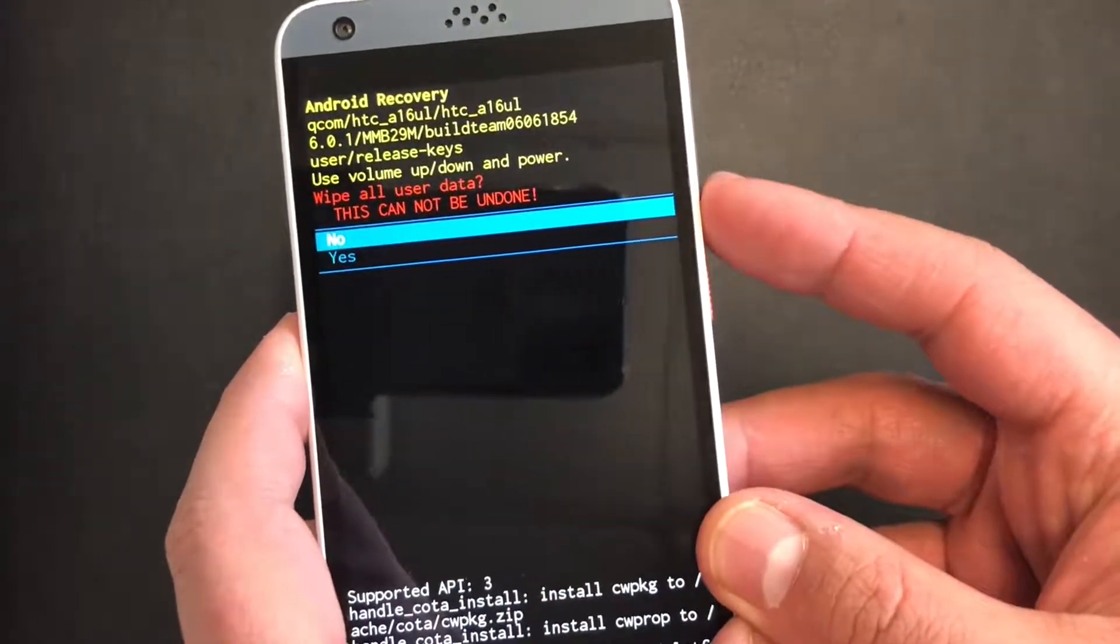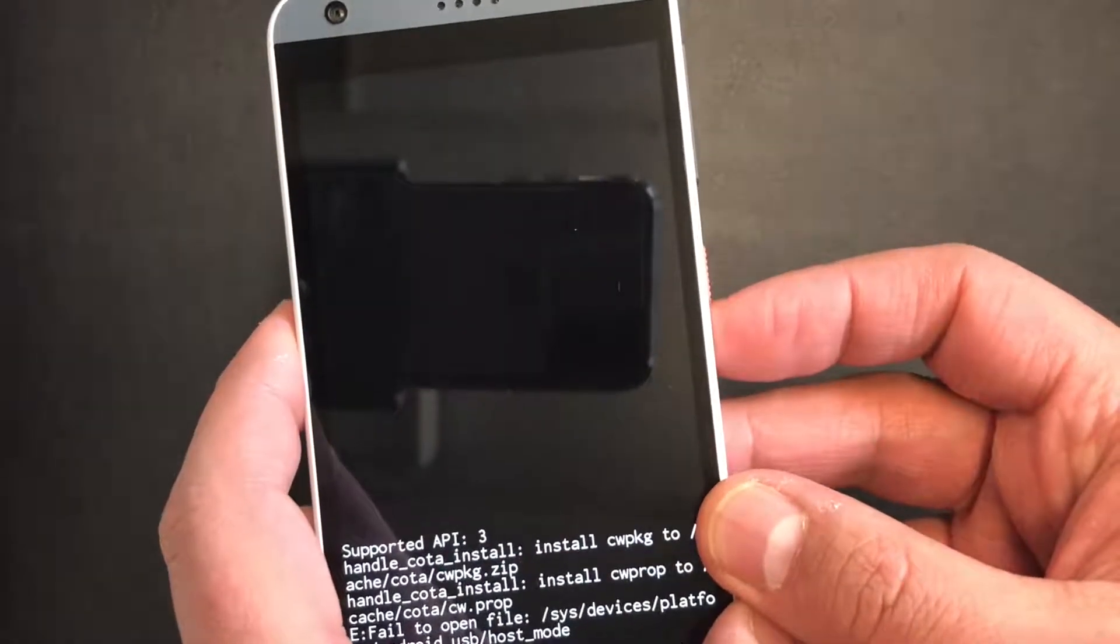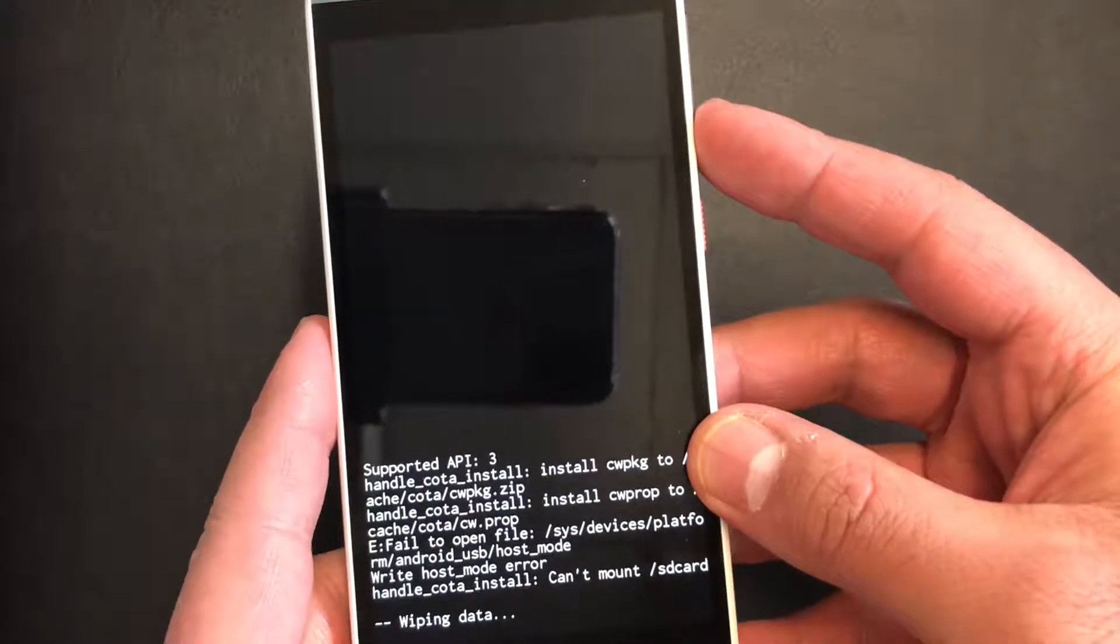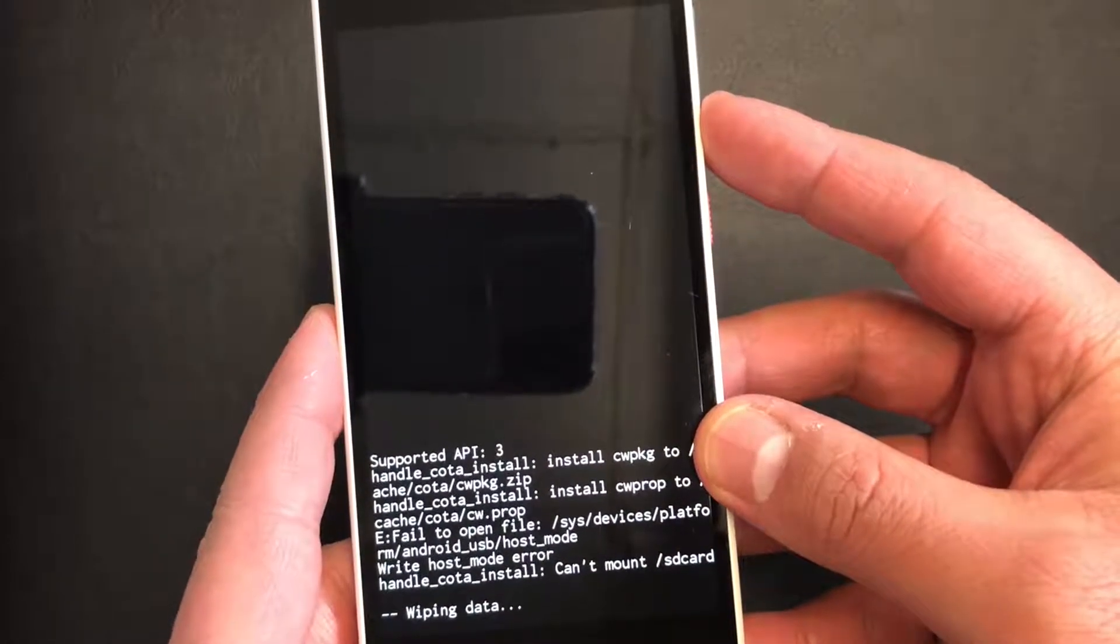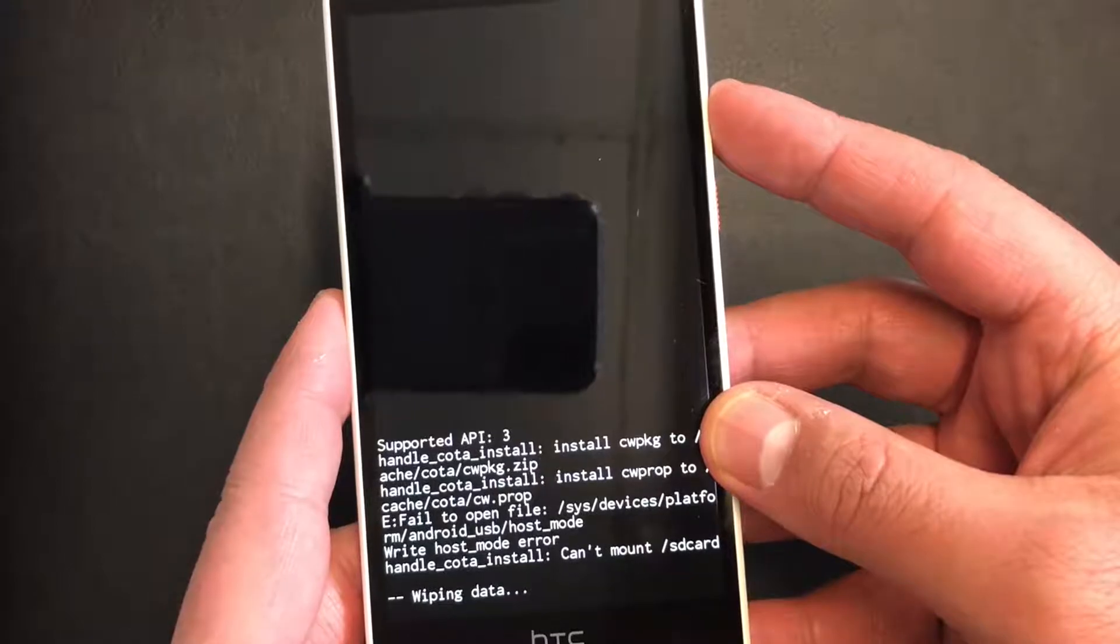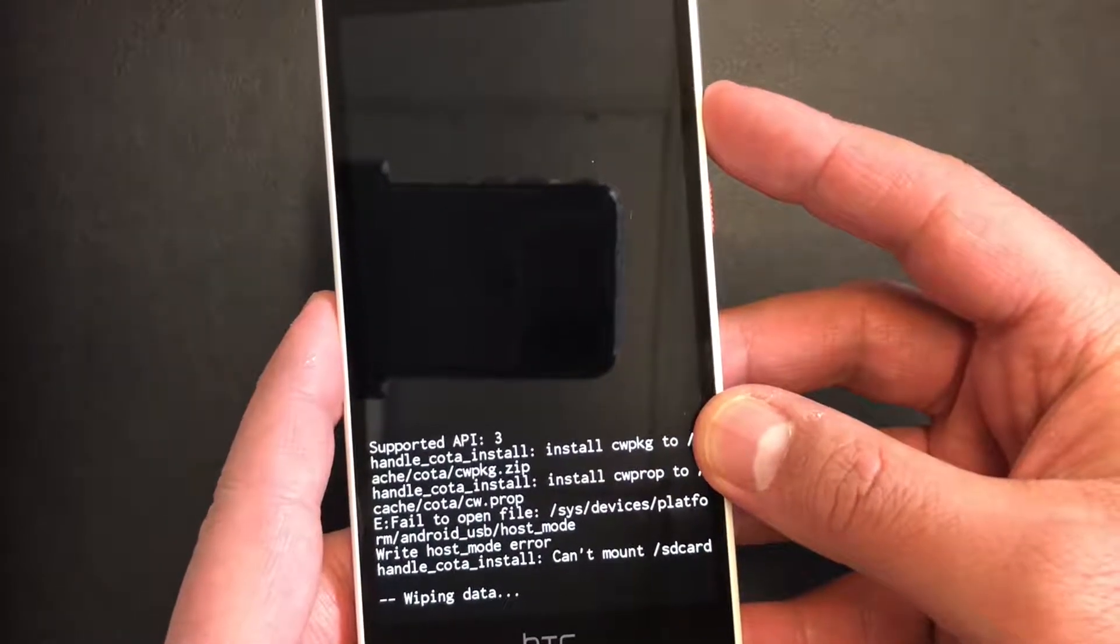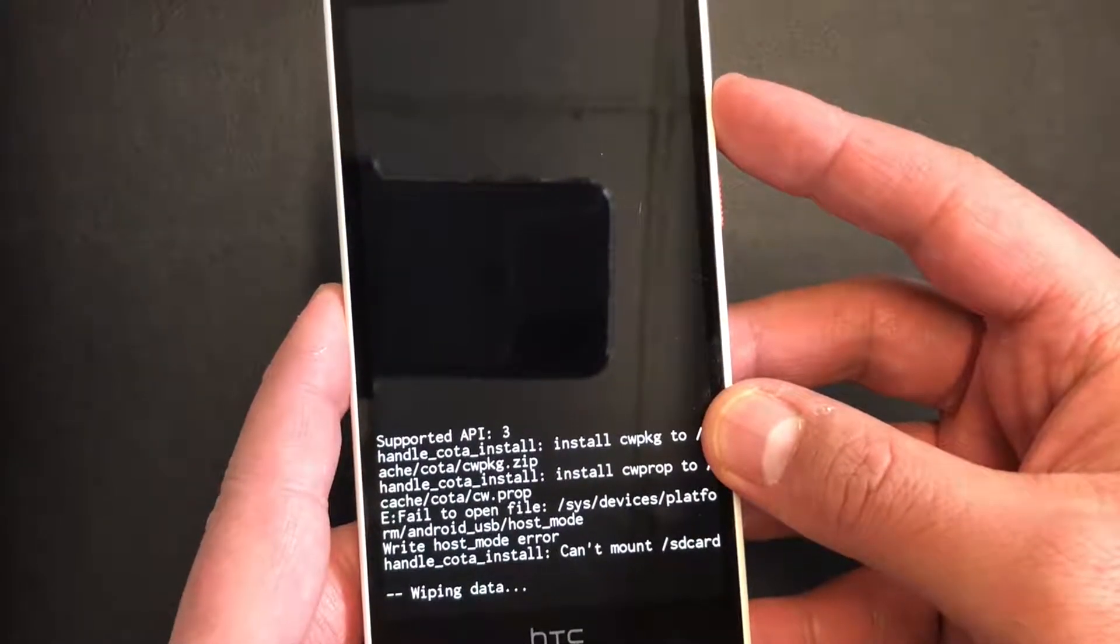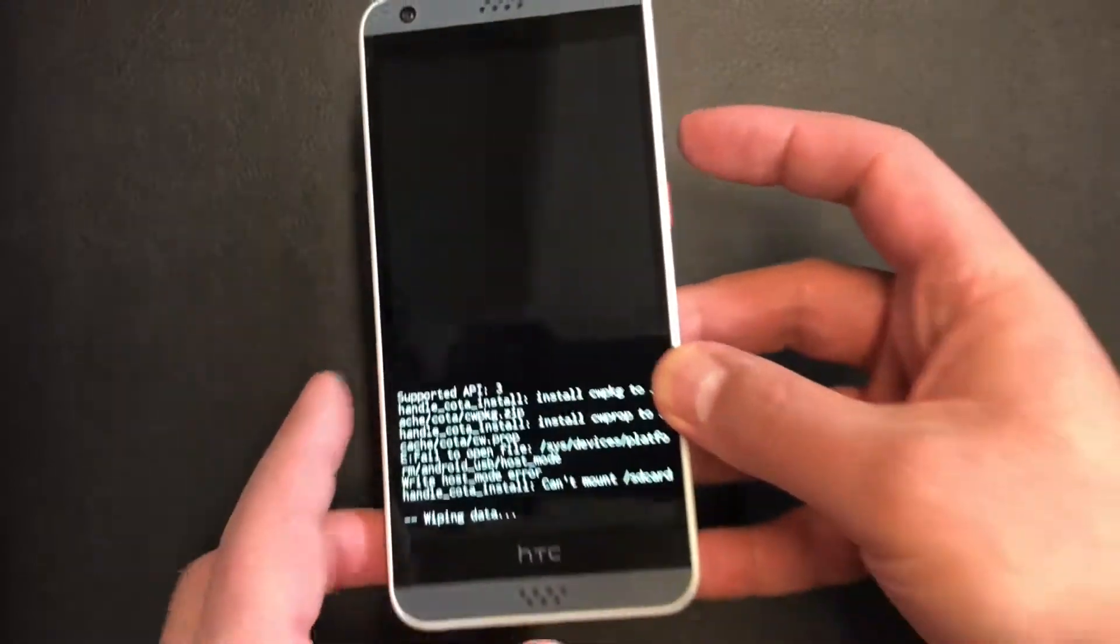Factory reset, the power key to confirm, down to yes. And once that is done, you would need to wipe the cache partition on the device. So let's give it a minute.